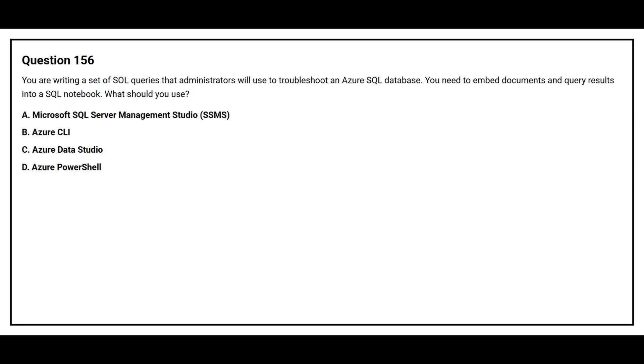Question number 156. You are writing a set of SQL queries that administrators will use to troubleshoot an Azure SQL database. You need to embed documents and query results into a SQL notebook. What should you use?